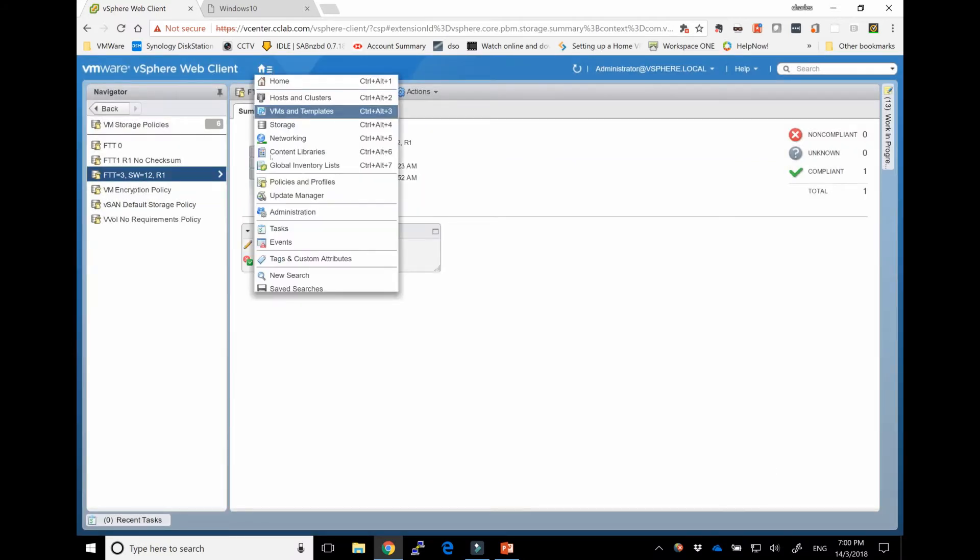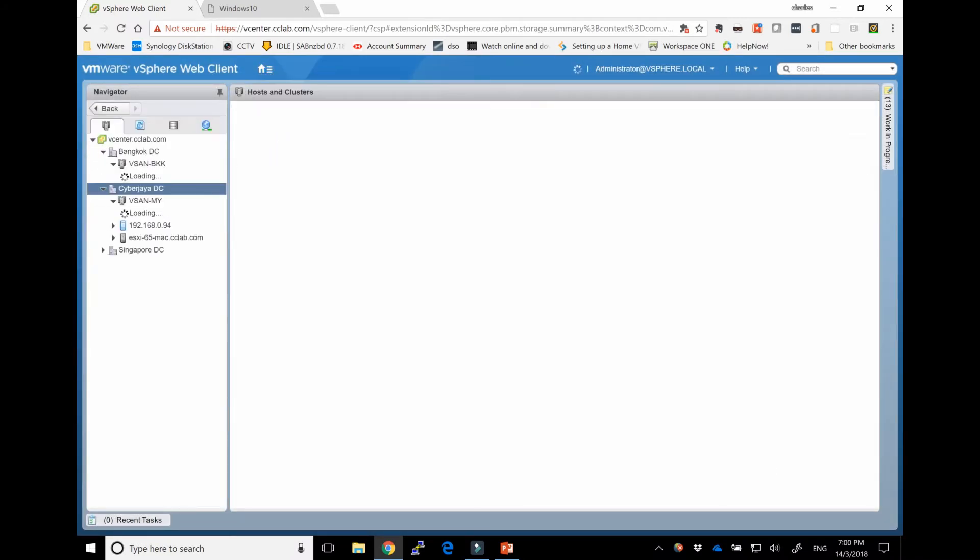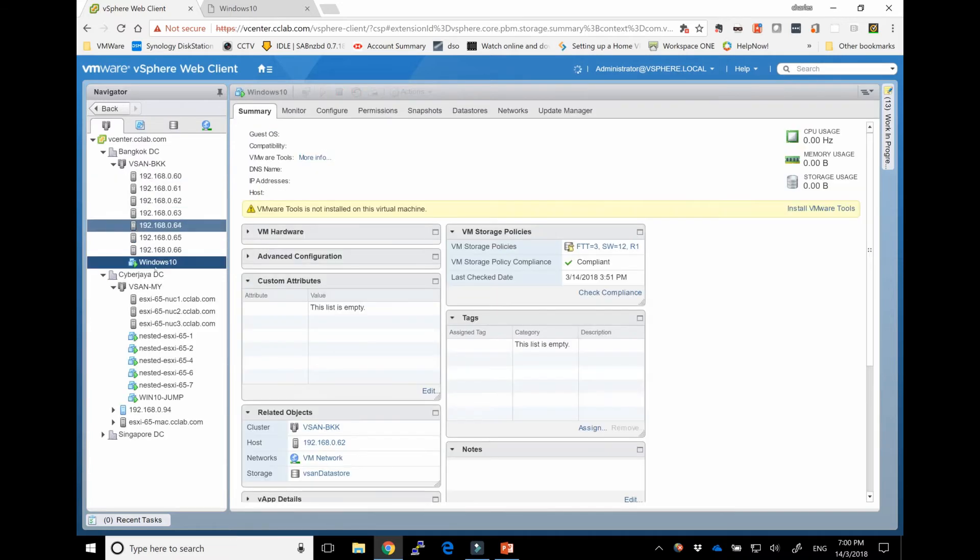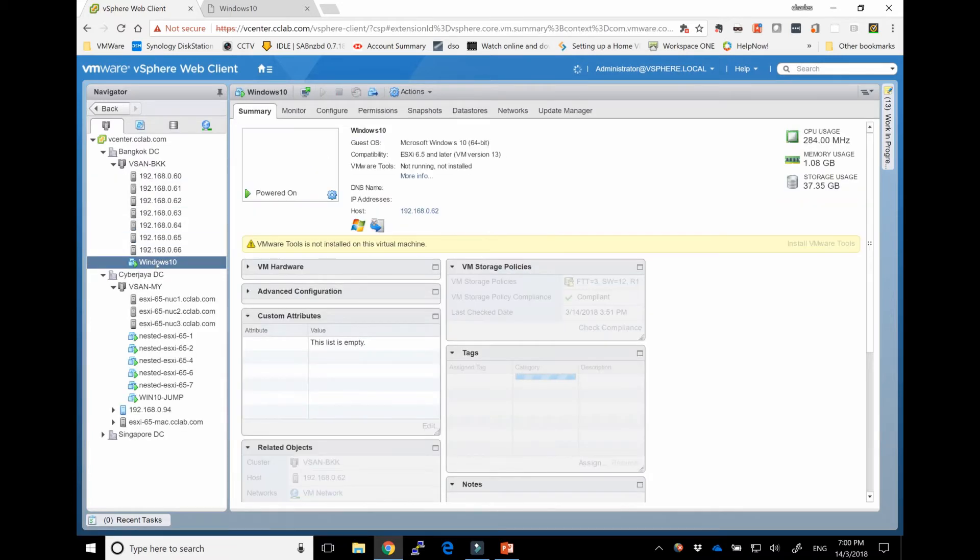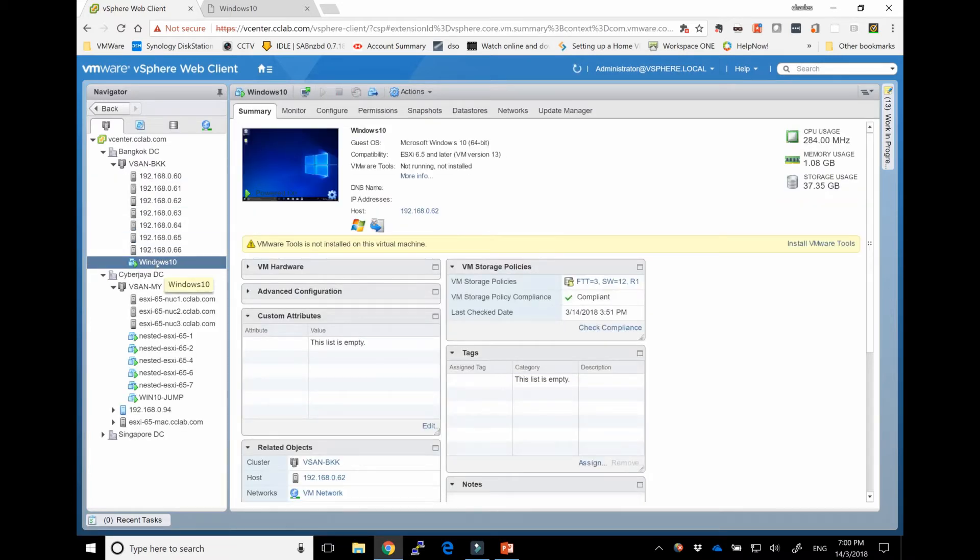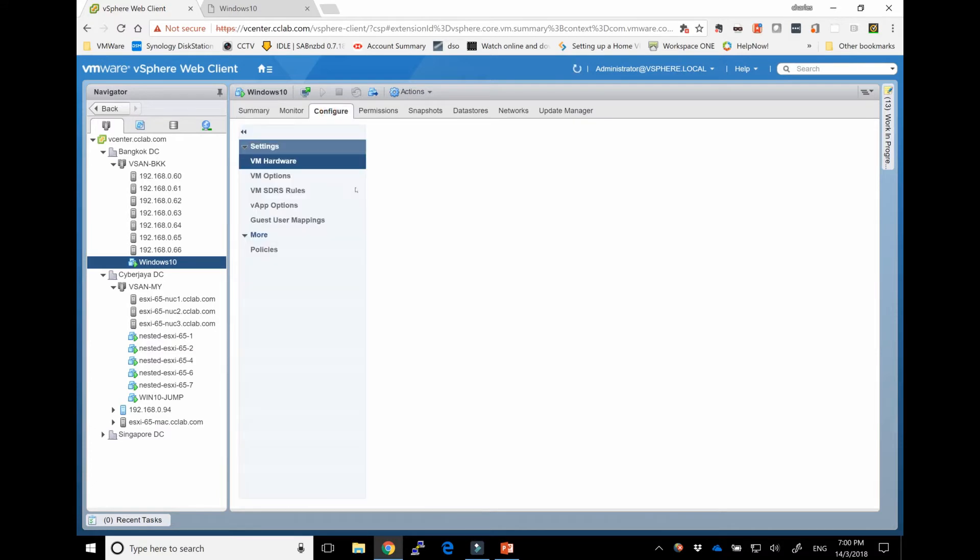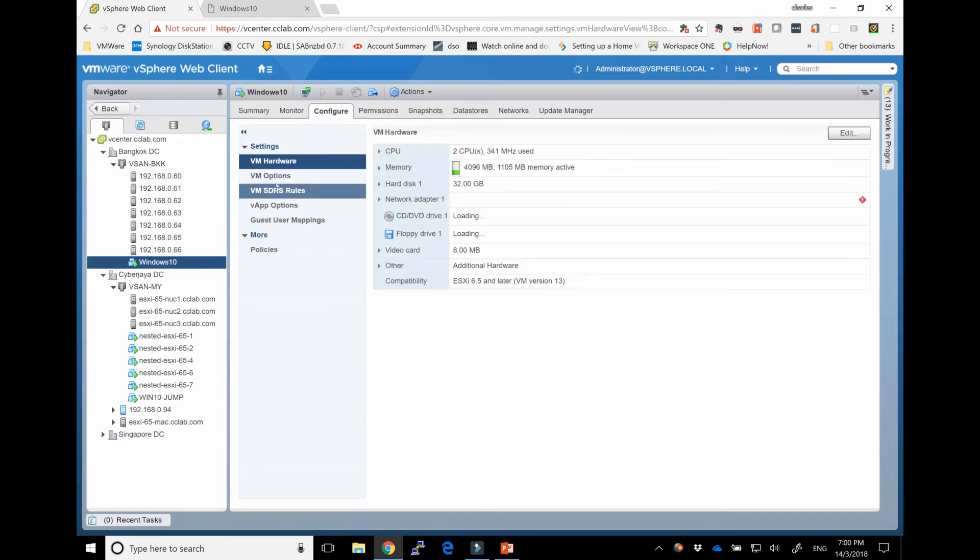I've also created a VM. If you explore that, you will see it's FTT 3, stripe width of 12, RAID 1. You can see it there. Alternatively, you can see it here.